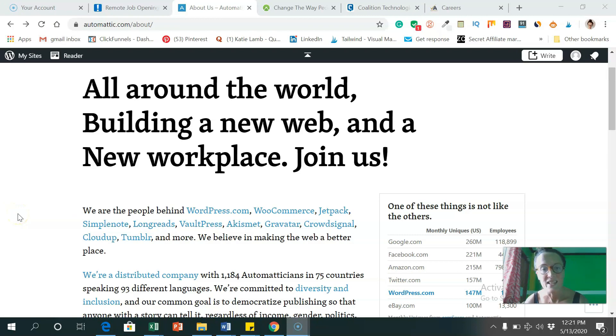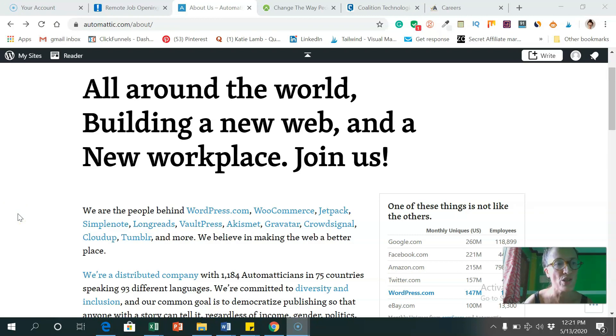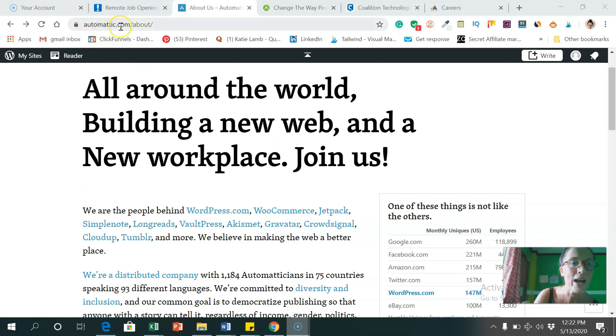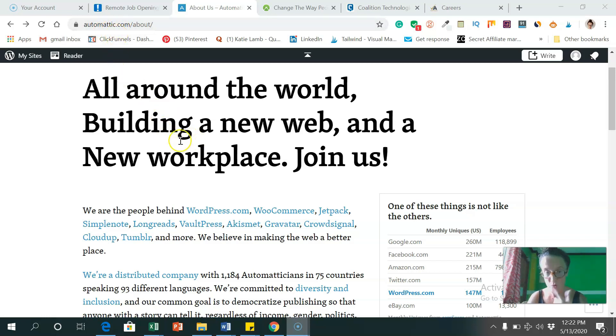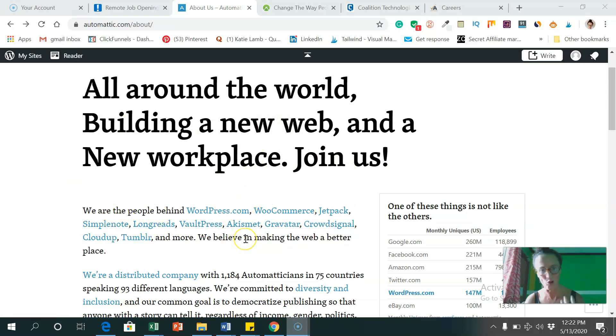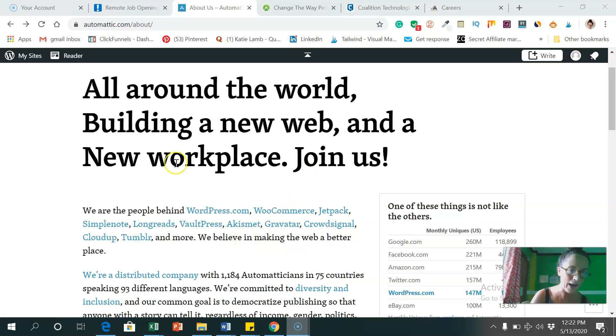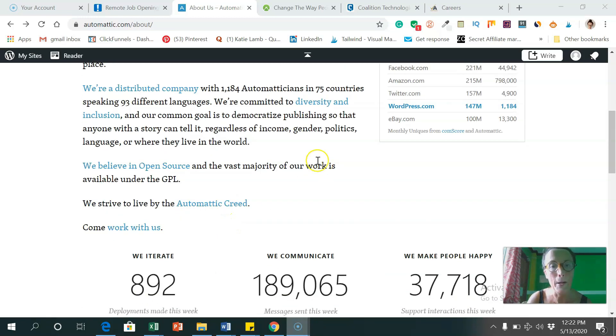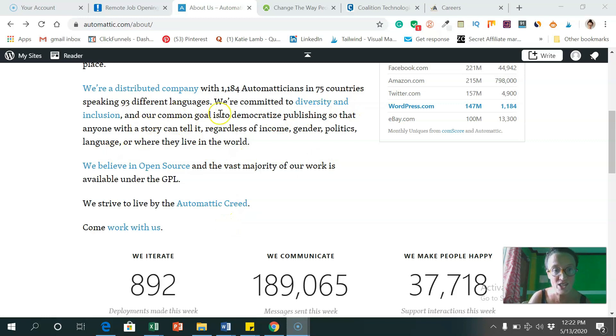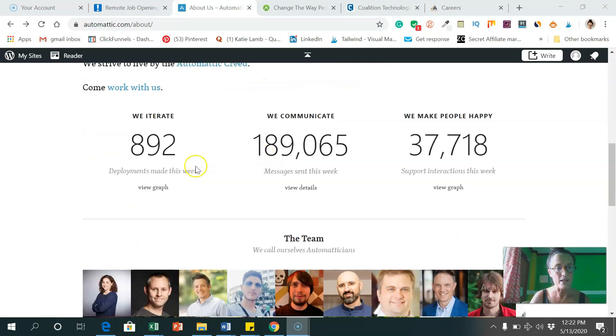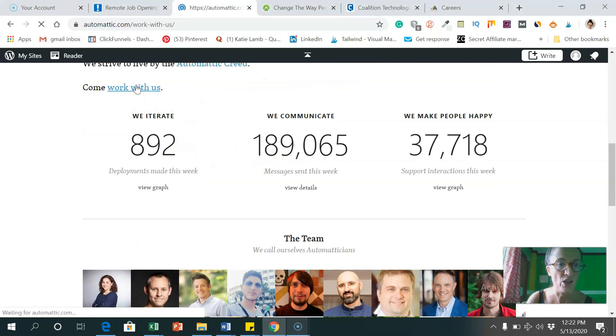And the next company I wanted to show you that hires workers from around the world is Automatic. So that's with a double T, A-U-T-O-M-A-T-T-I-C dot com. I'll drop the link in the description. So it says they are the people behind platforms like WordPress, WooCommerce, Jetpack, SimpleNote, and tons of others. They are very diverse, and they hire people from all over the world, which is great.